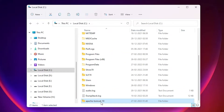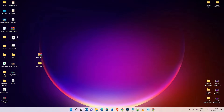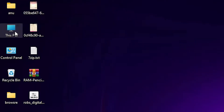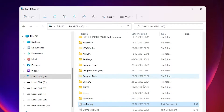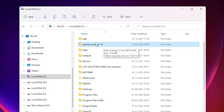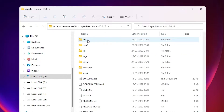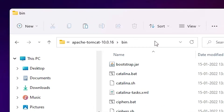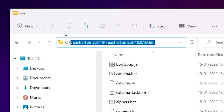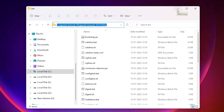Now we want to set the environment path for Apache Tomcat. Go to This PC, open the C drive, and navigate to the Apache Tomcat folder, then into the folder with the version number. Inside, find the 'bin' folder and double-click it. Now click on the address bar and copy the full path from C to bin. We now have the bin path copied.